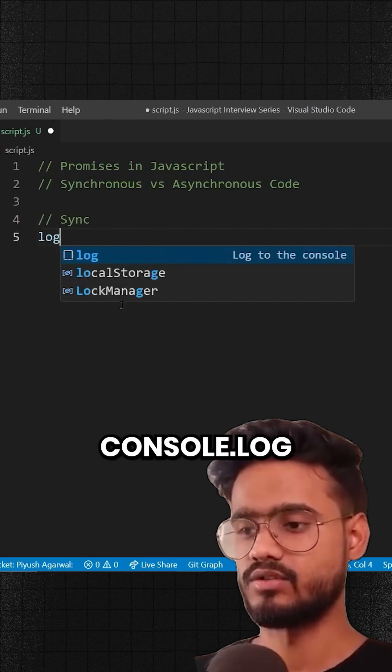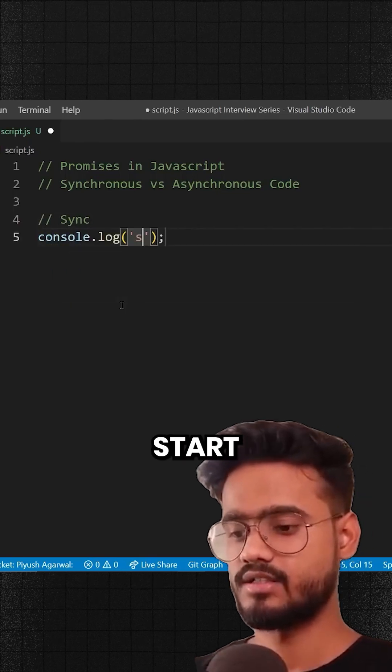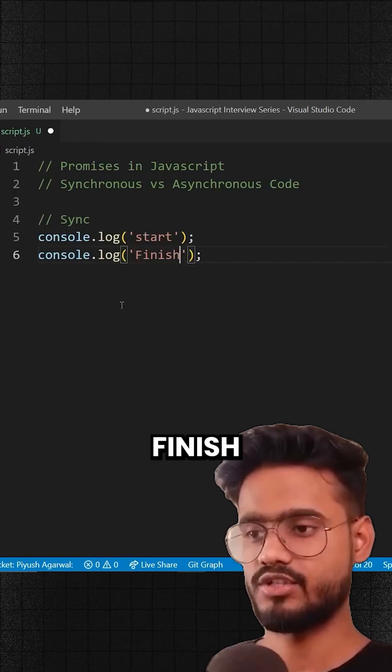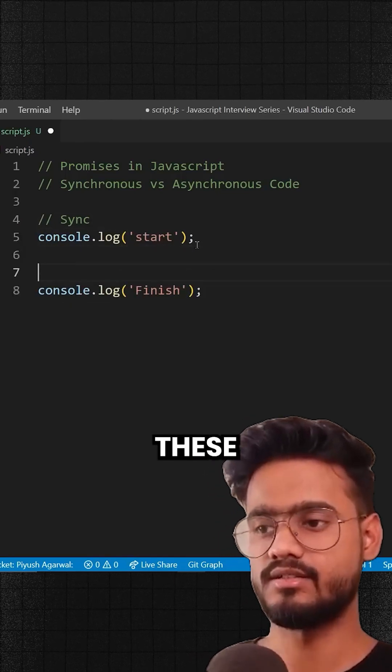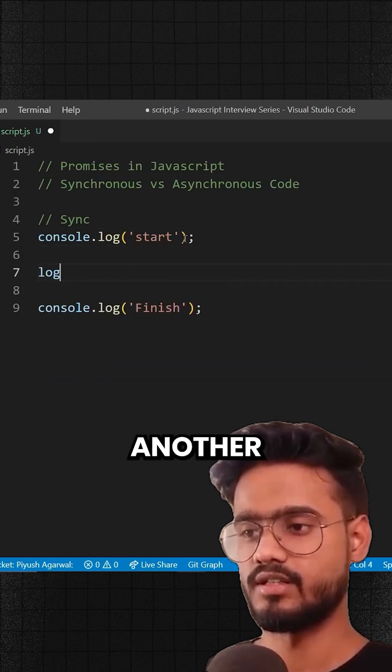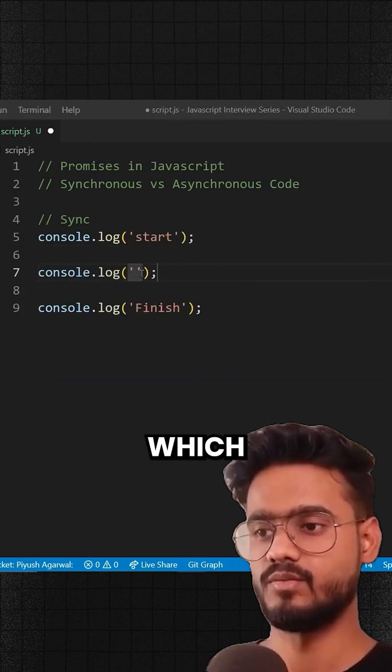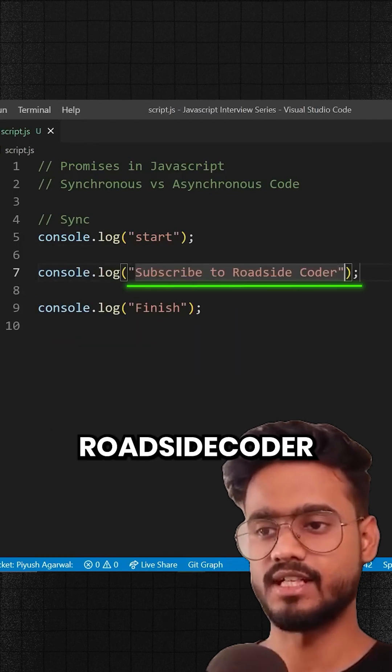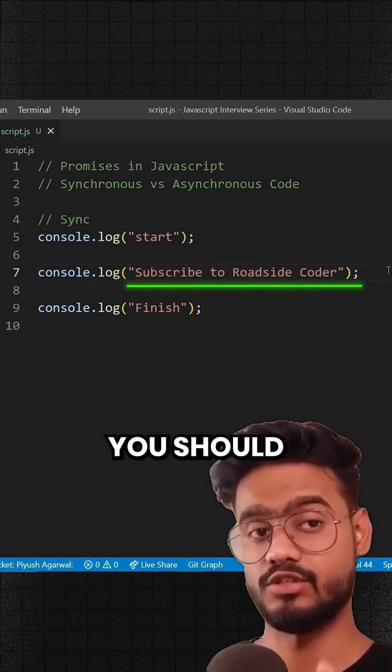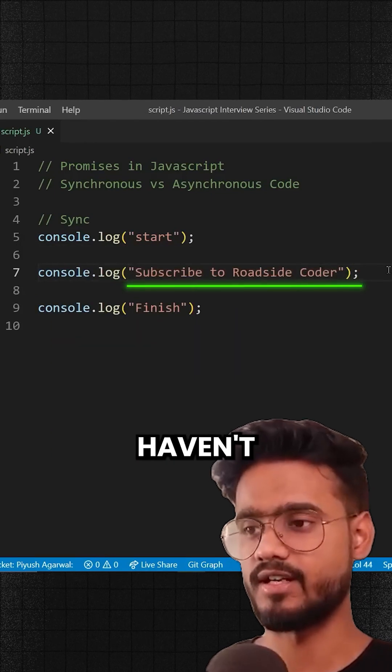So I'm gonna console log start, finish, and in between these I'm gonna put another console log which will say subscribe to Roadside Coder, which you should if you haven't yet.